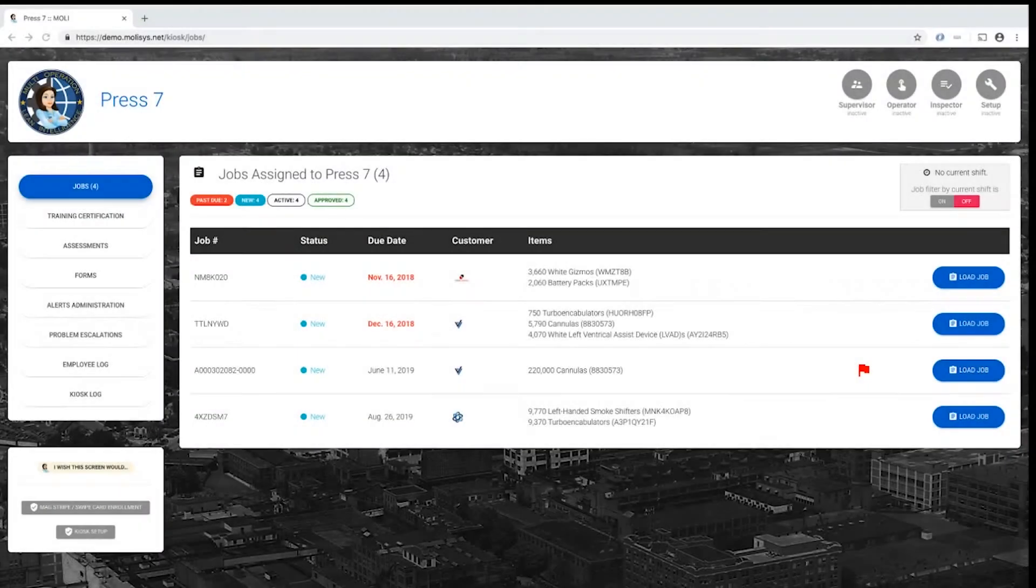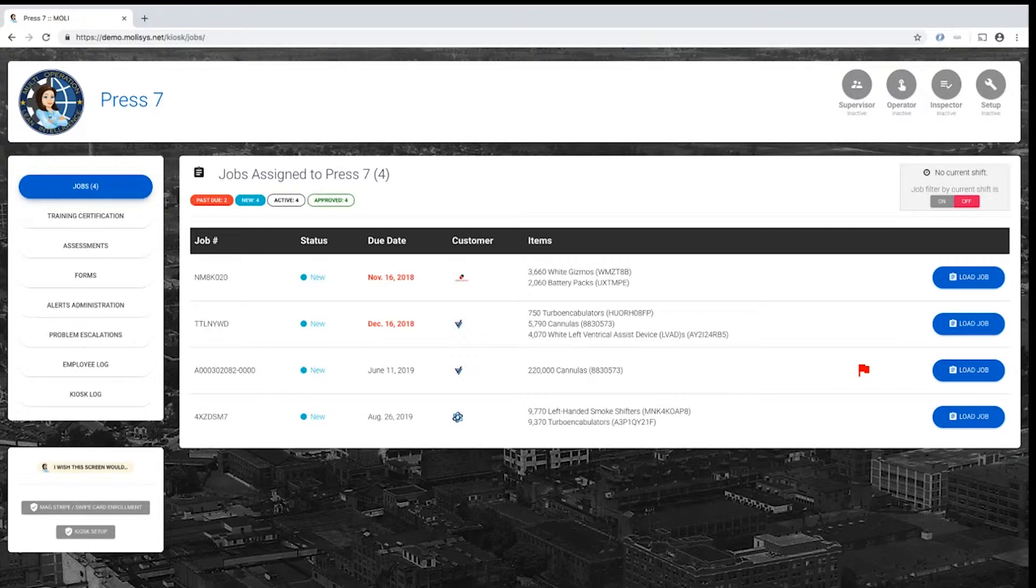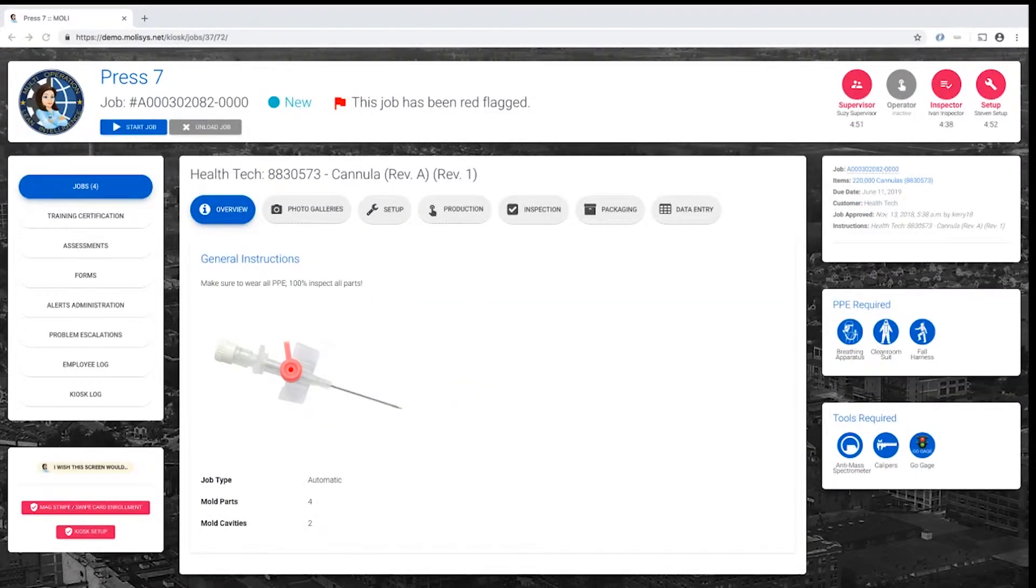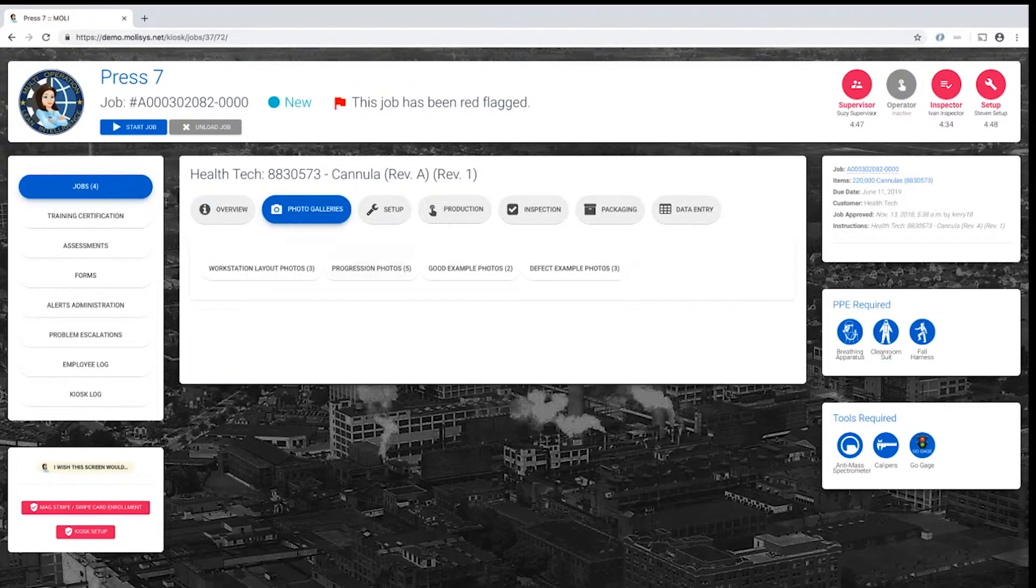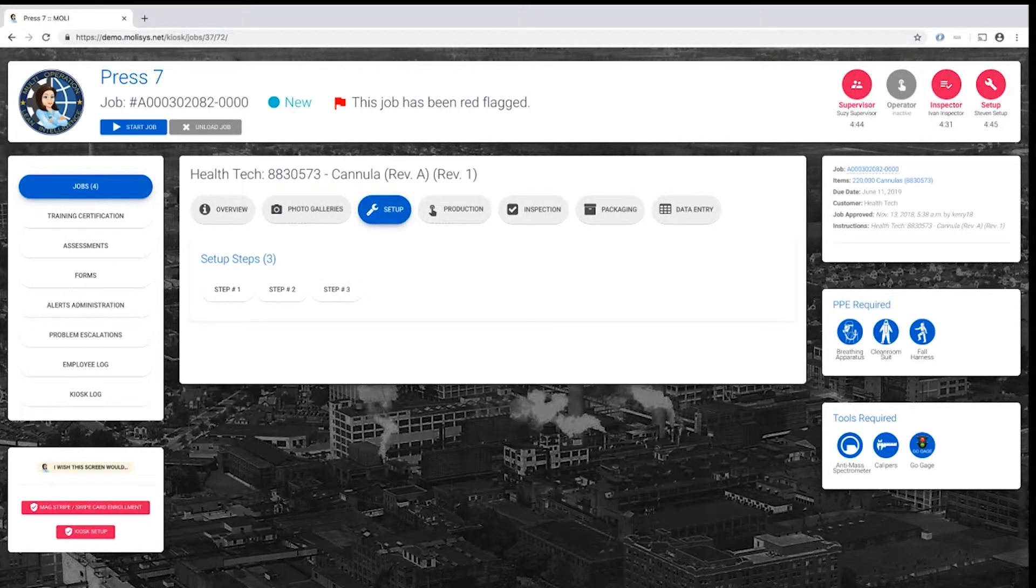Each kiosk displays a list of jobs assigned to a particular machine. When the job is loaded, MOLLE displays work instructions in a tabbed format based on the roles that are logged in and the template that the instructions are based on.